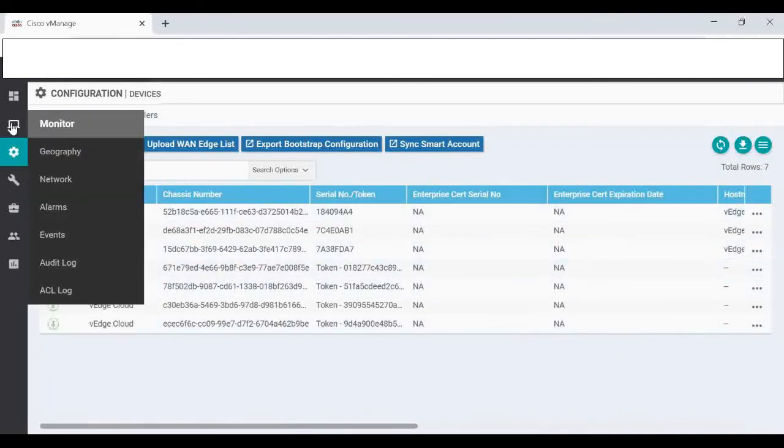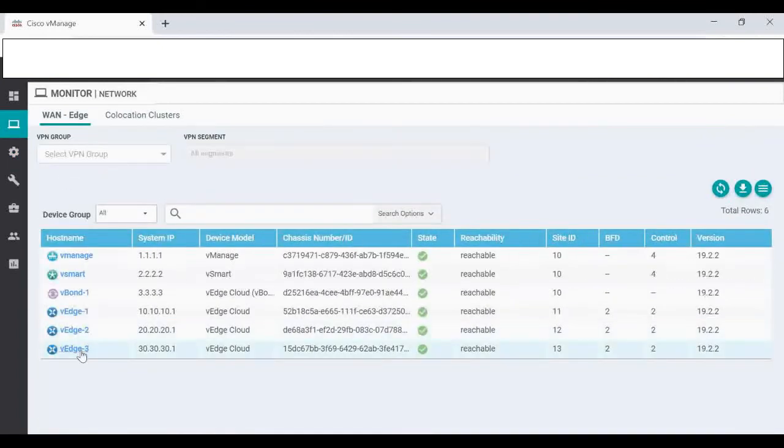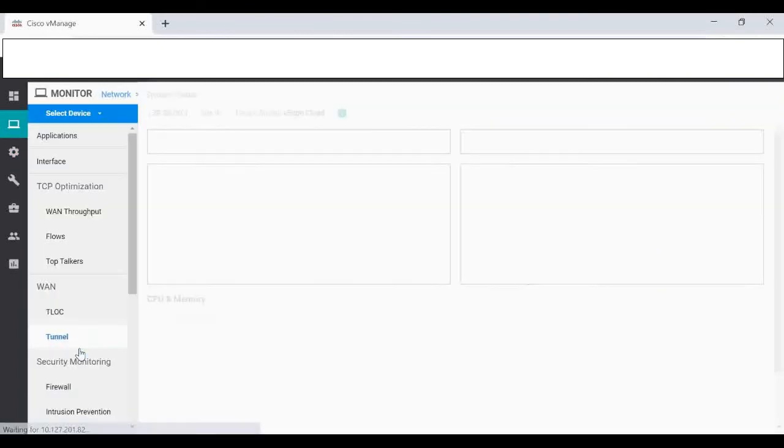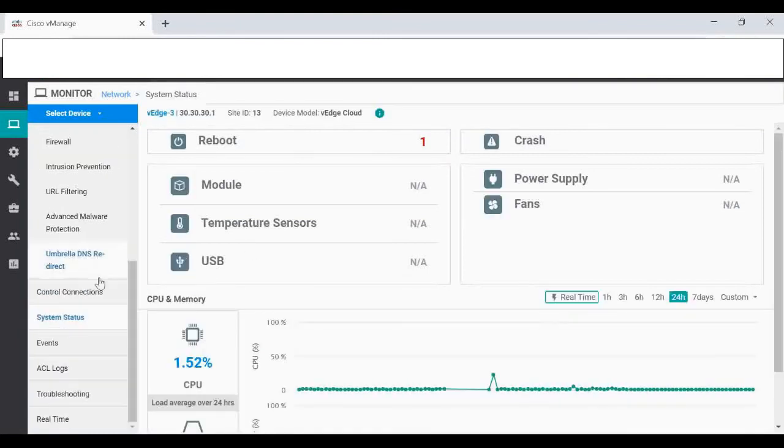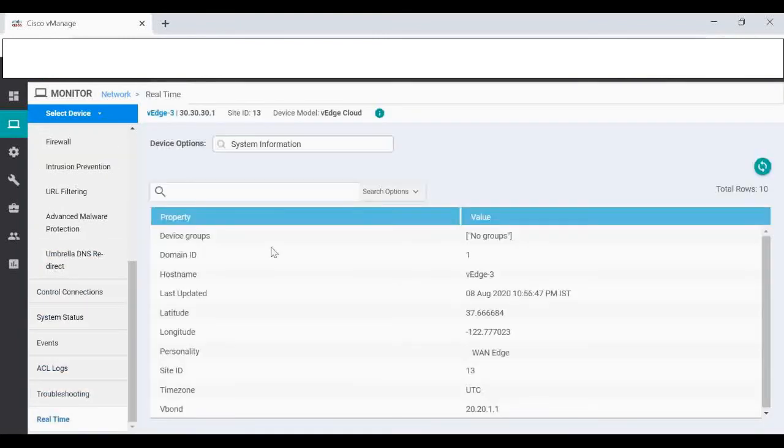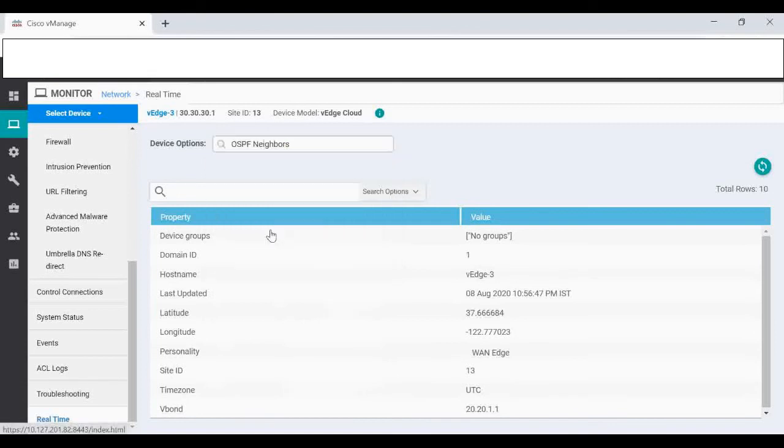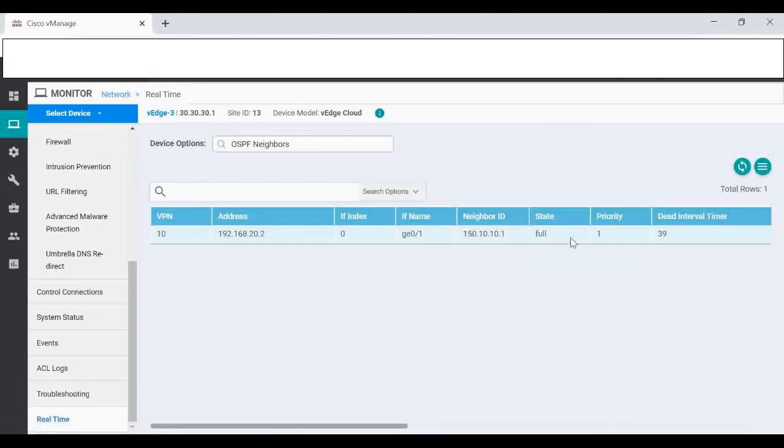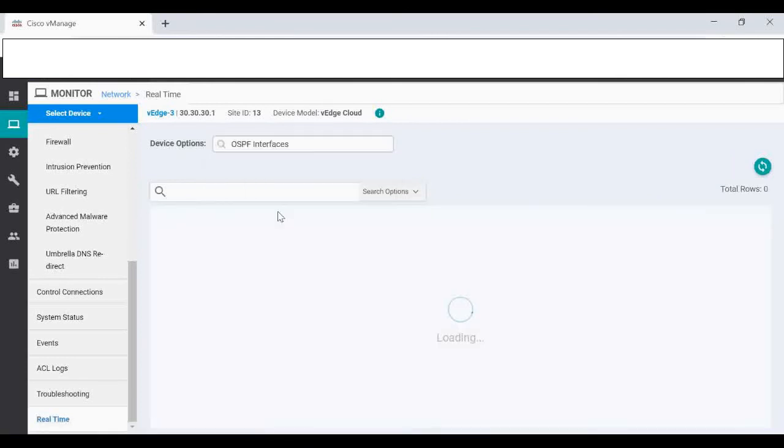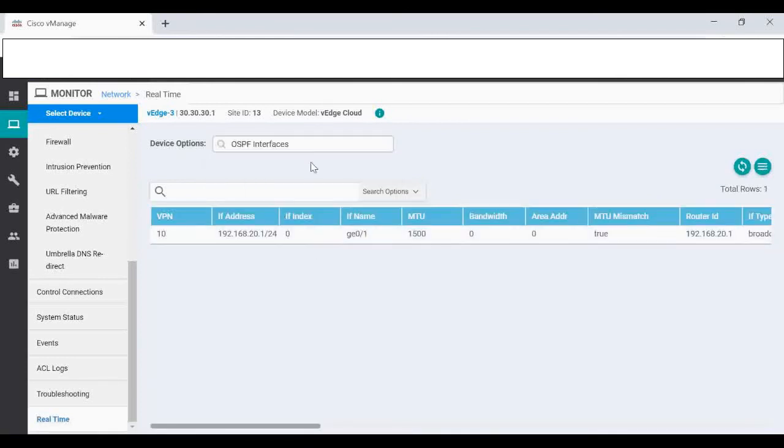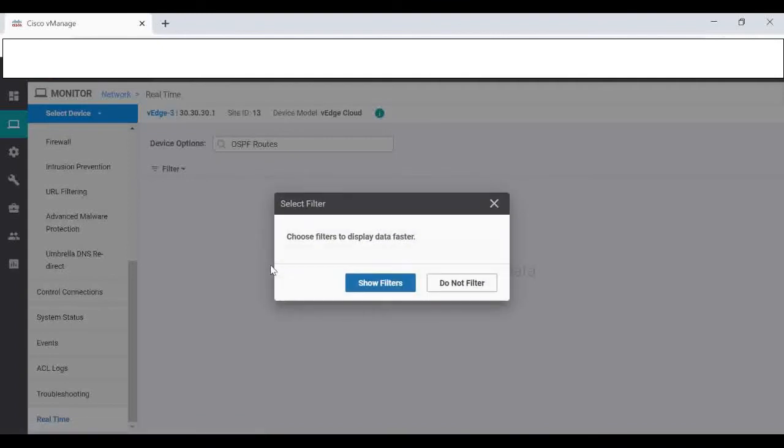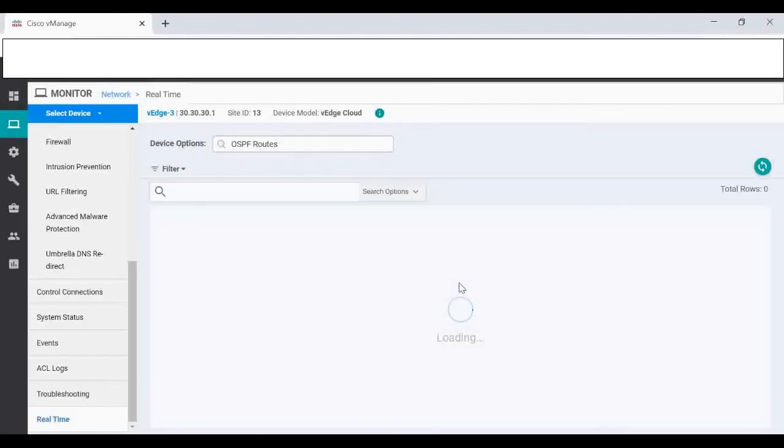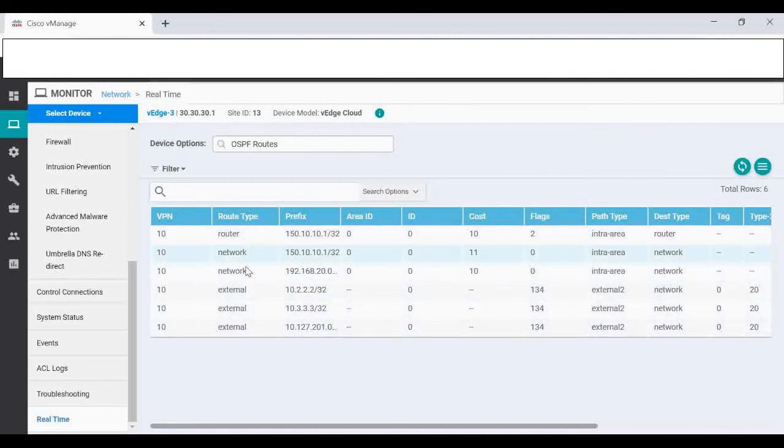Go to Monitor, Networks, select VH3. I'm going to real time, just type OSPF. Whatever OSPF commands that we can run you can see here, you just have to type OSPF. I'm going to check OSPF neighbor. I can see the OSPF neighbor came up in full state. OSPF interfaces, GigE 0/1.